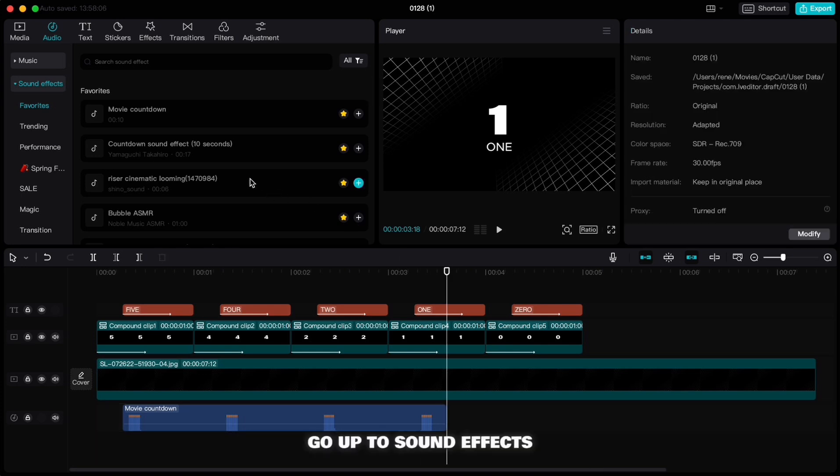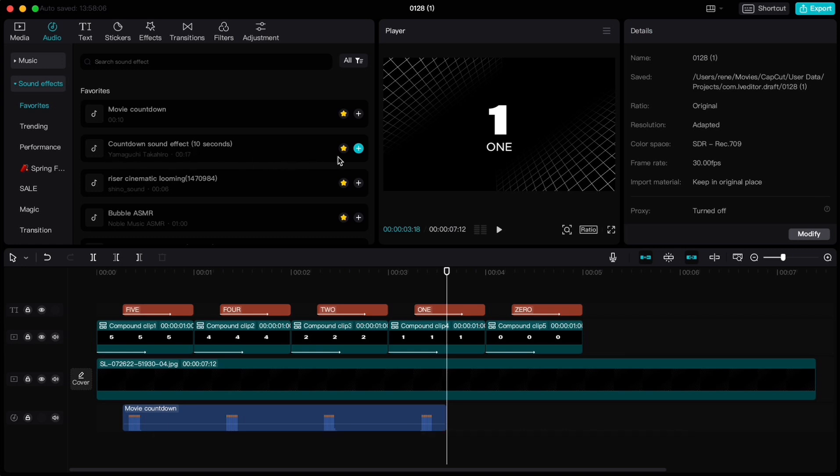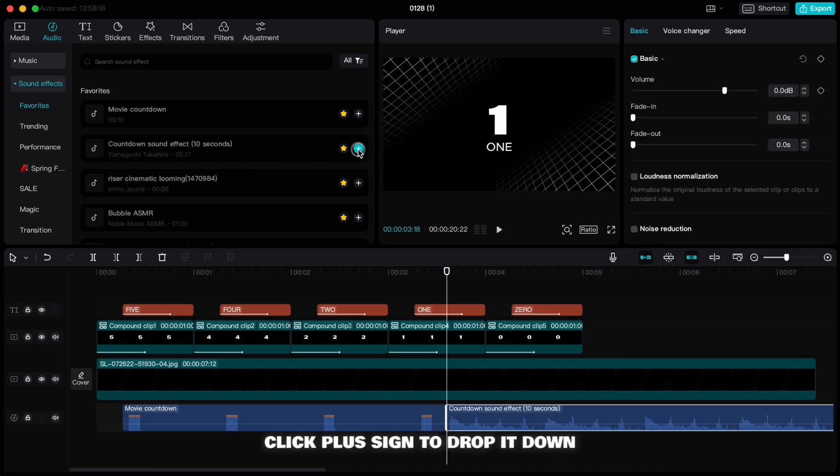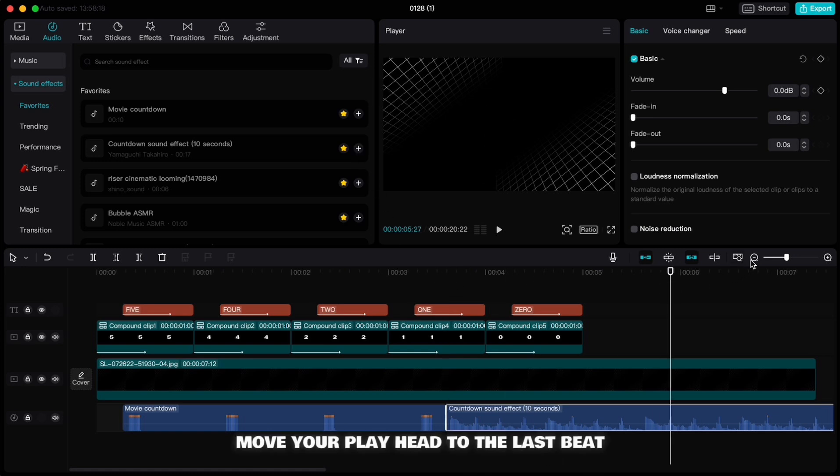Go up to sound effects and search for countdown sound effects 10 seconds. Click the plus sign to drop it down. Move your playhead to the last beat.